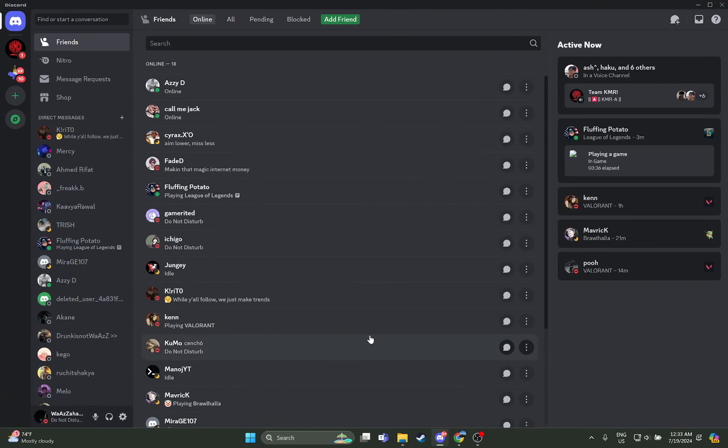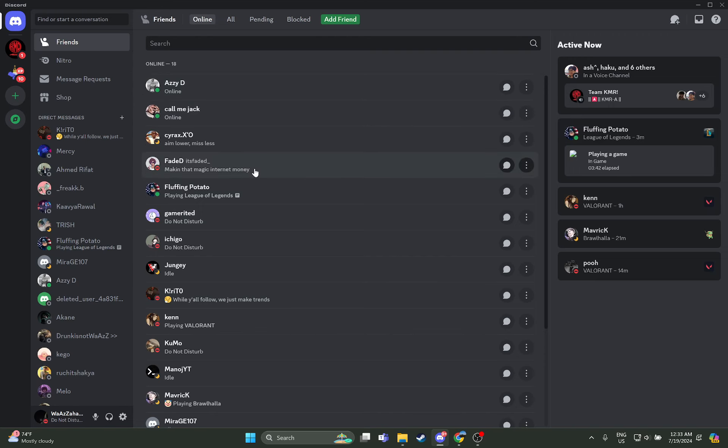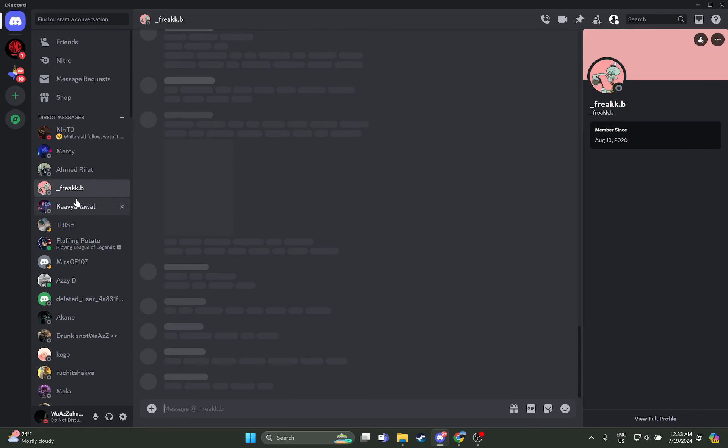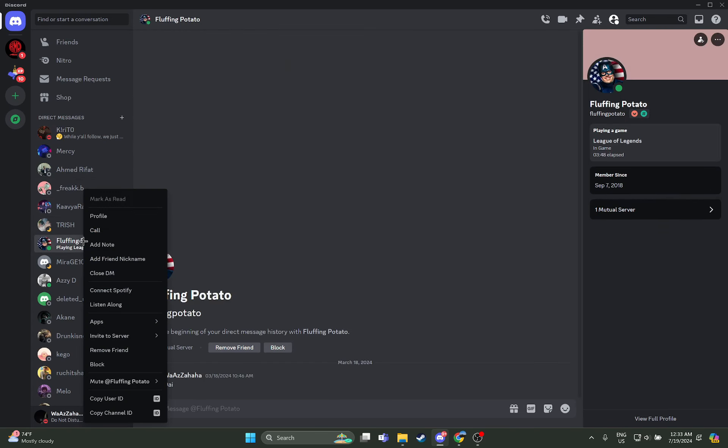As you open your Discord app, just select the chat you want to delete. As you select the chat you want to delete, all you have to do is just right click on it. As you right click on it, you can see these options where you can see the option right there: Close DM.